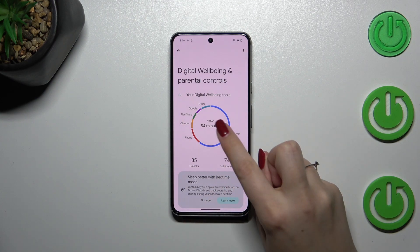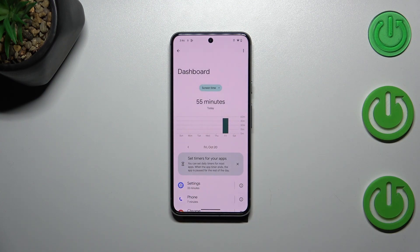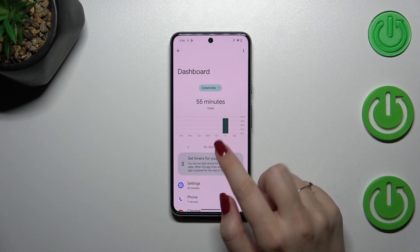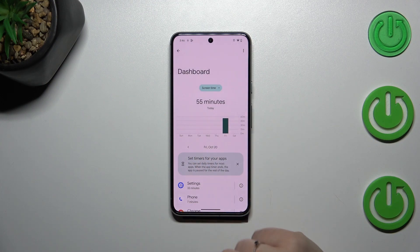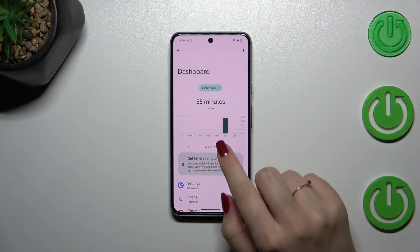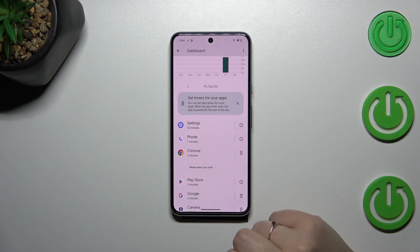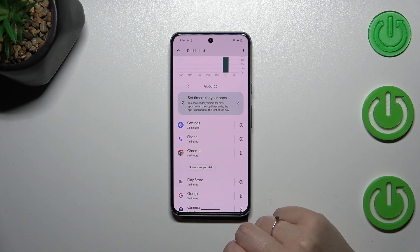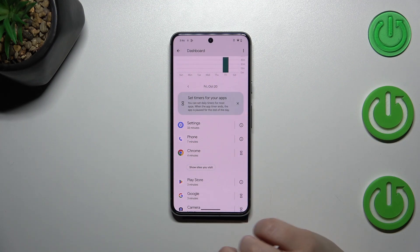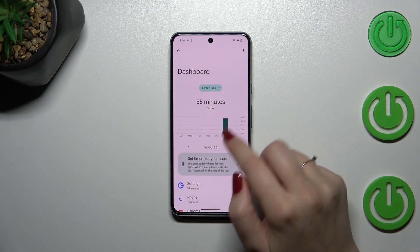The first way is to tap inside the graph, which takes you to the Dashboard. This shows your screen time for each day of the week, so you can compare how much time you've spent on the screen. Below that, you also get a list of apps and the exact time spent on each one.